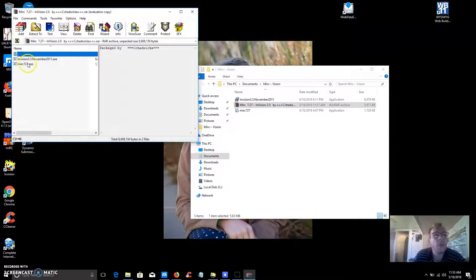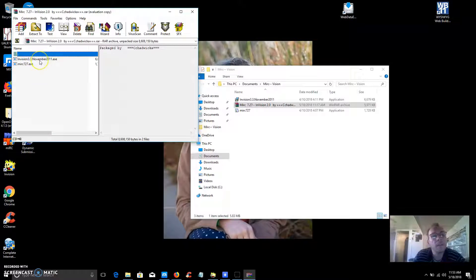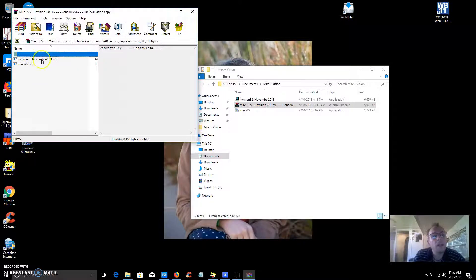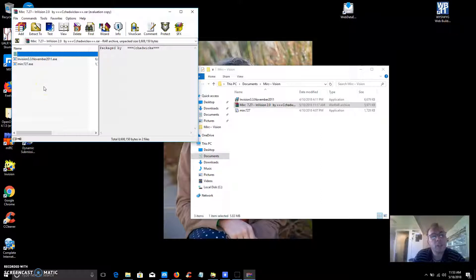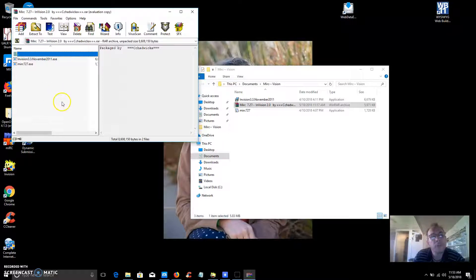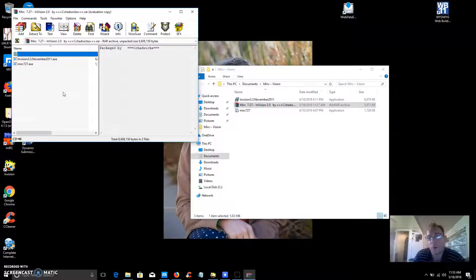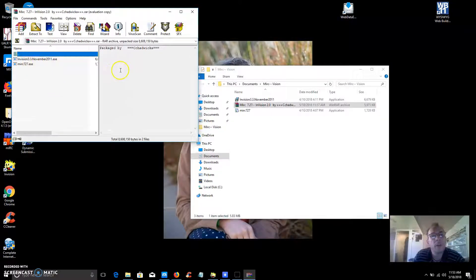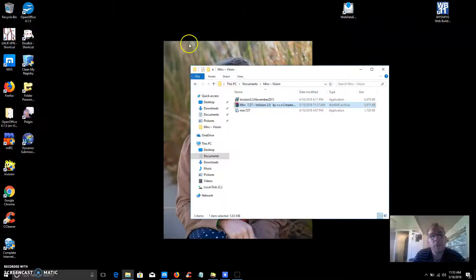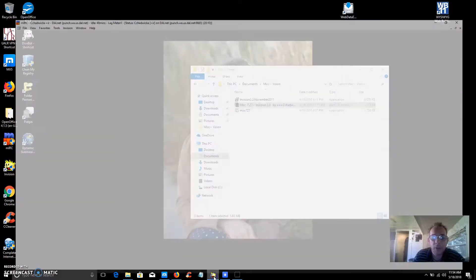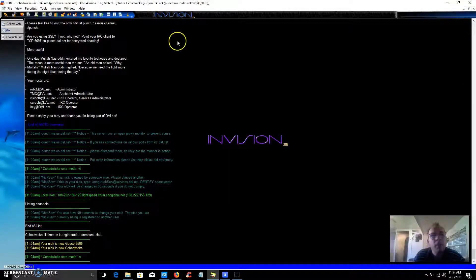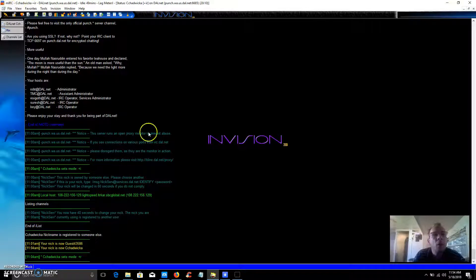So install that and then click on the Envision executable and you'll have to do a full install to the folder that your Microsoft internet relay chat installed program is and it overwrites some stuff and gives you a real neat chat program and this is it.